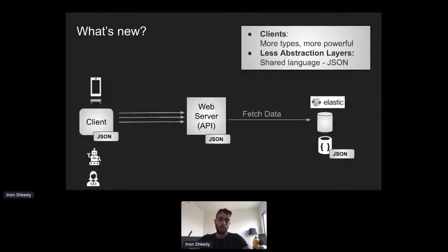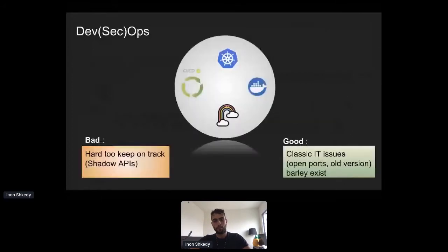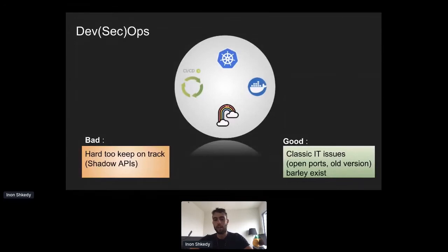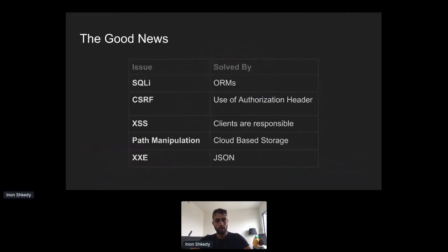A few words about DevSecOps and DevOps — there's good news and bad news. Concepts like CI/CD, cloud, and Kubernetes solve many traditional security vulnerabilities; classic IT issues like open ports barely exist because the cloud provider takes care of them. The bad news is it's really hard to keep track of APIs, leading to shadow APIs. It almost feels too easy to do DevOps — you click a few clicks on the AWS console, spin up a new API, spin up a new service. It makes it too easy to create environments.